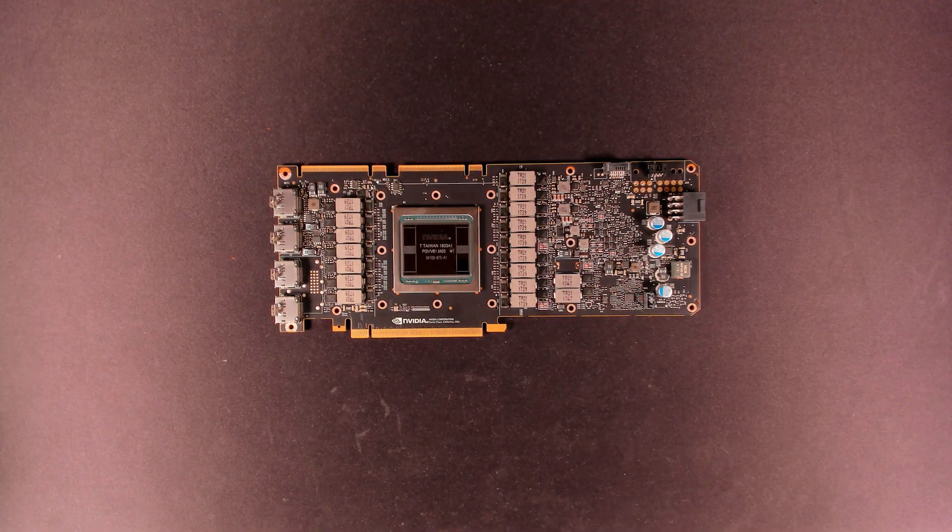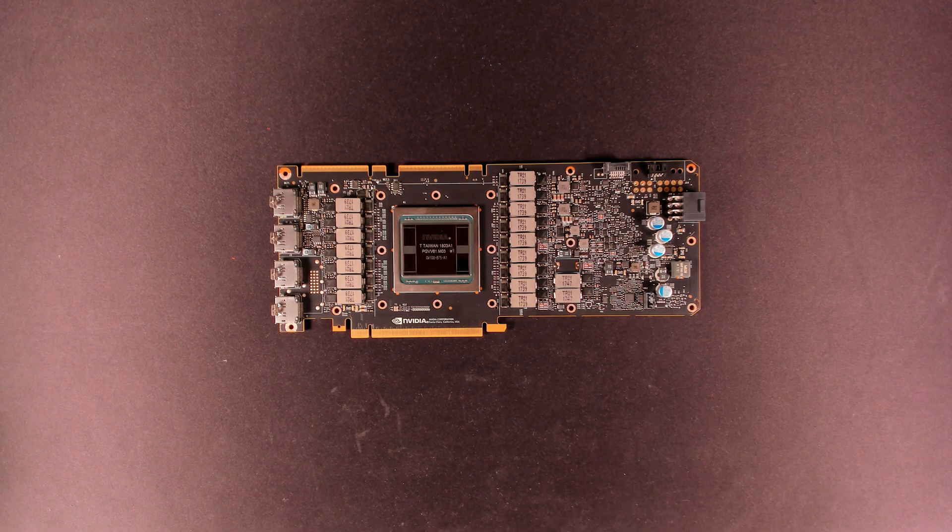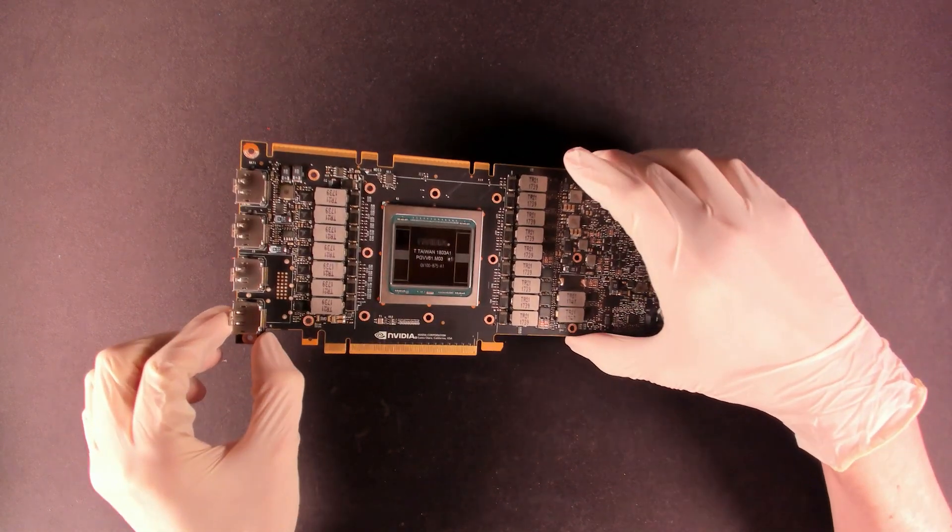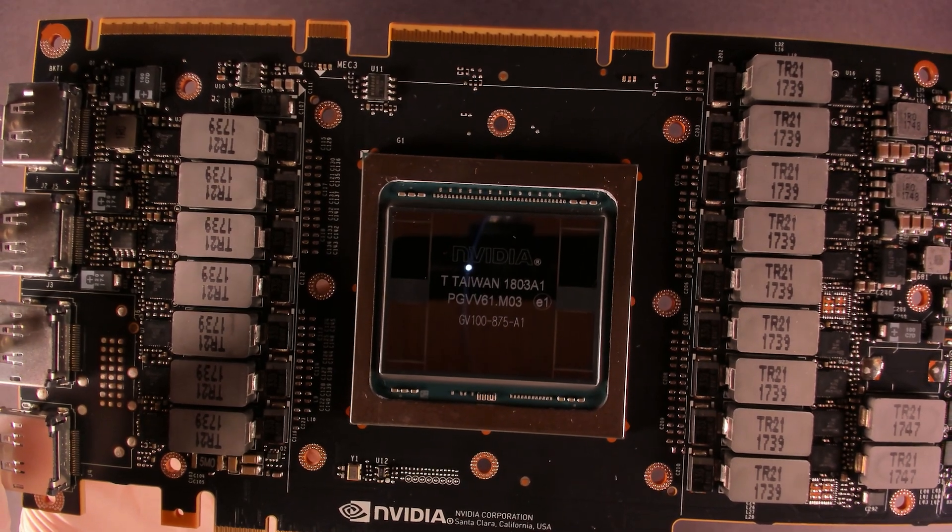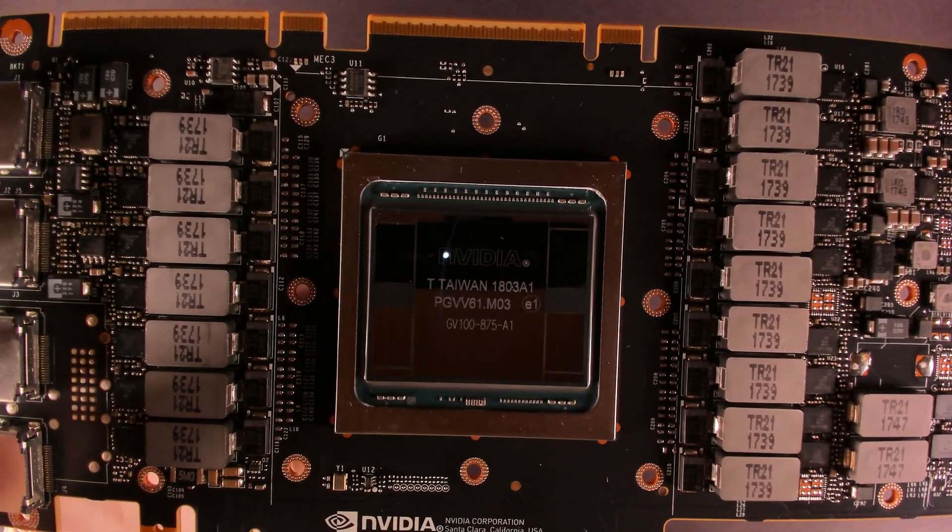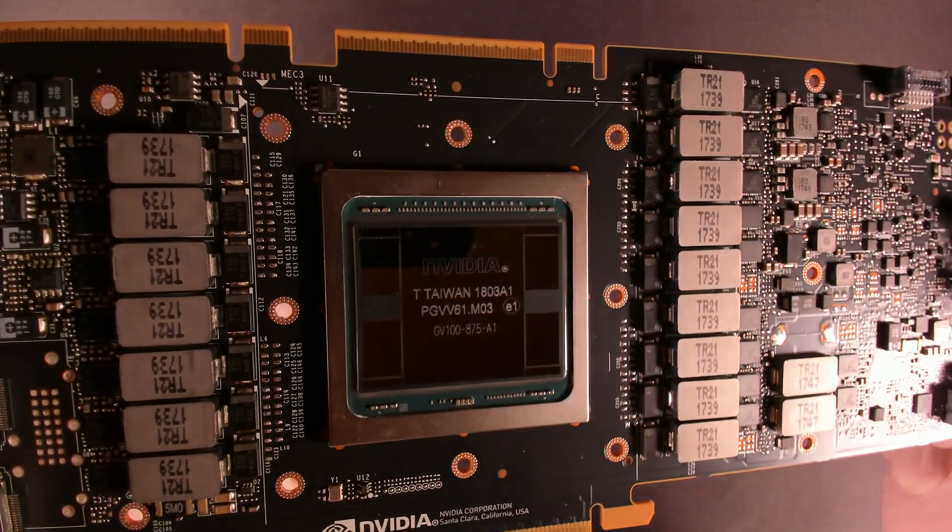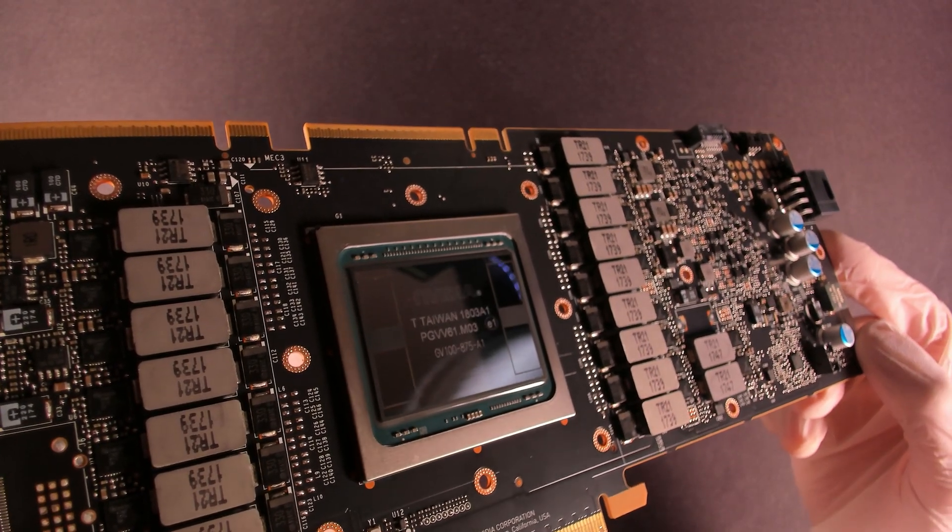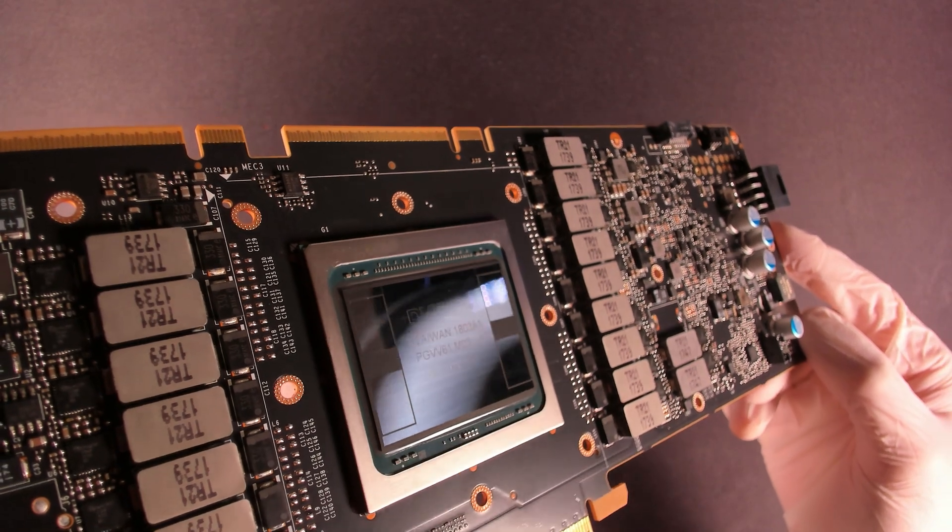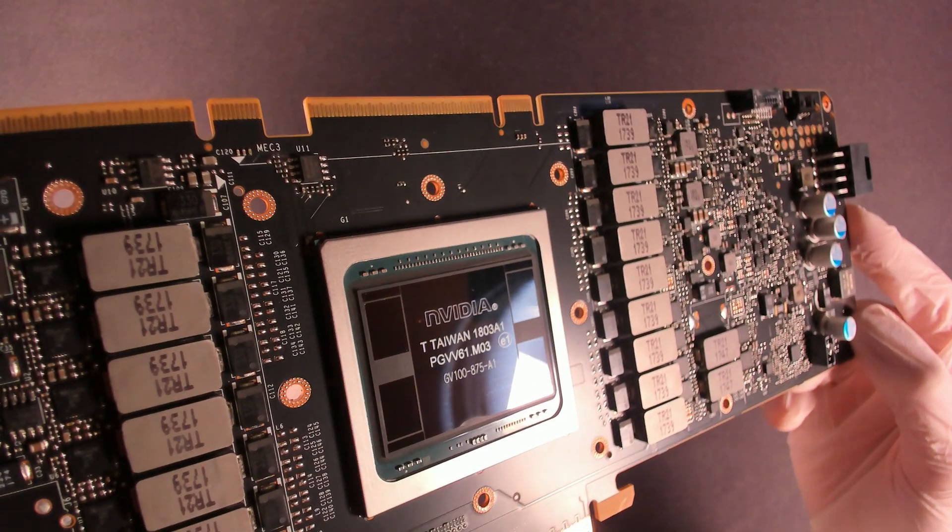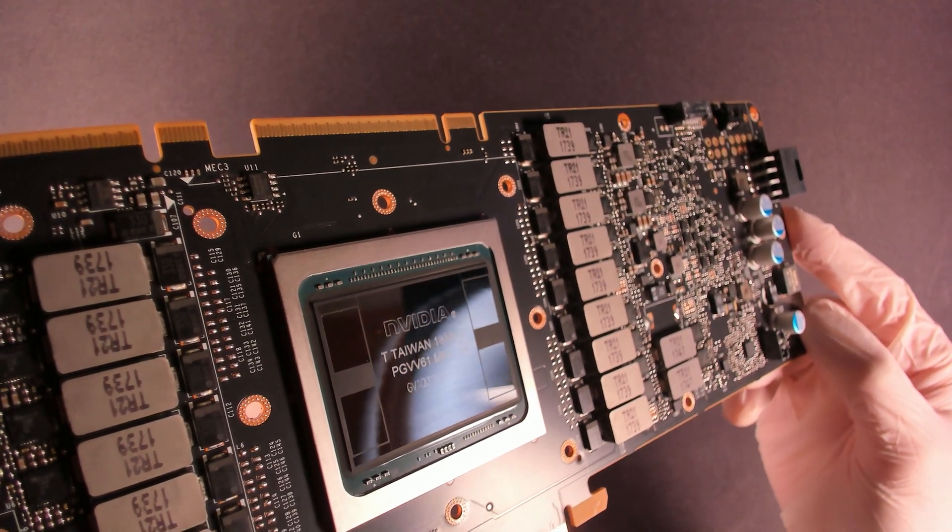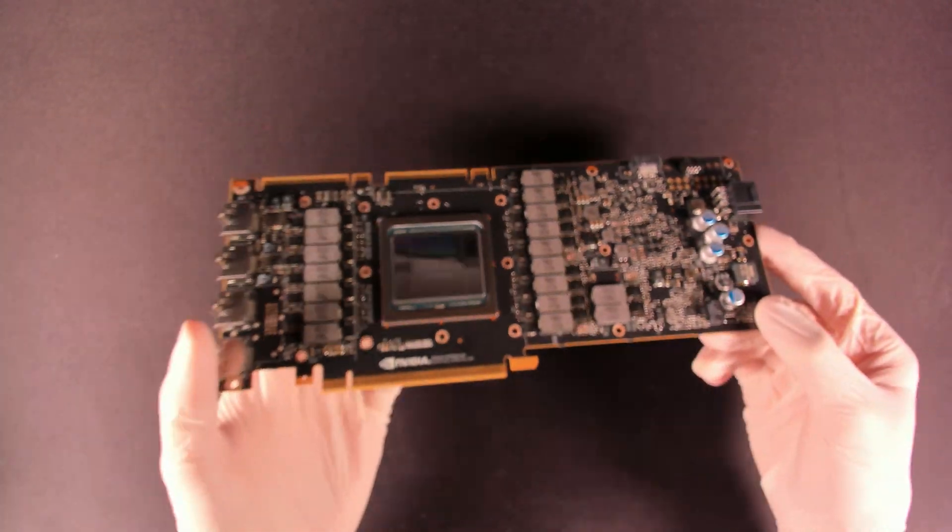All right, with the GPU now properly cleaned up, I think you can get an even better appreciation of how big this GPU is. It is absolutely massive.